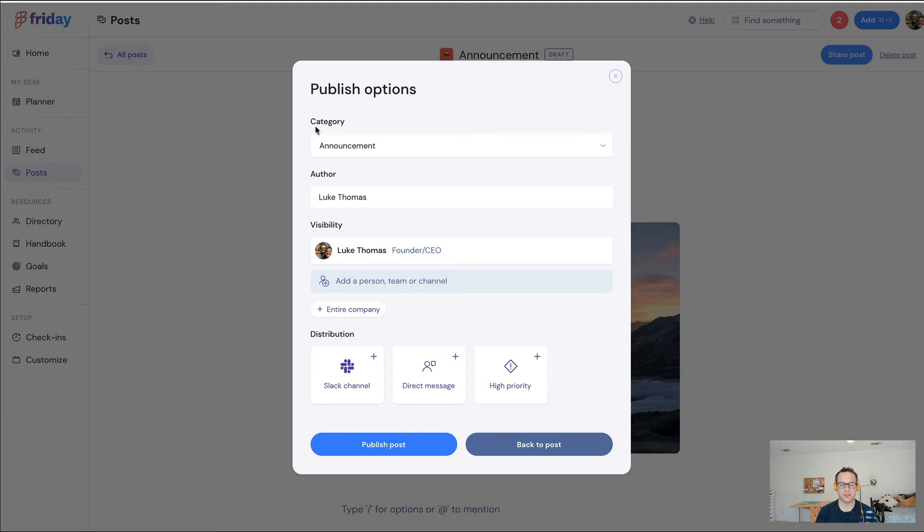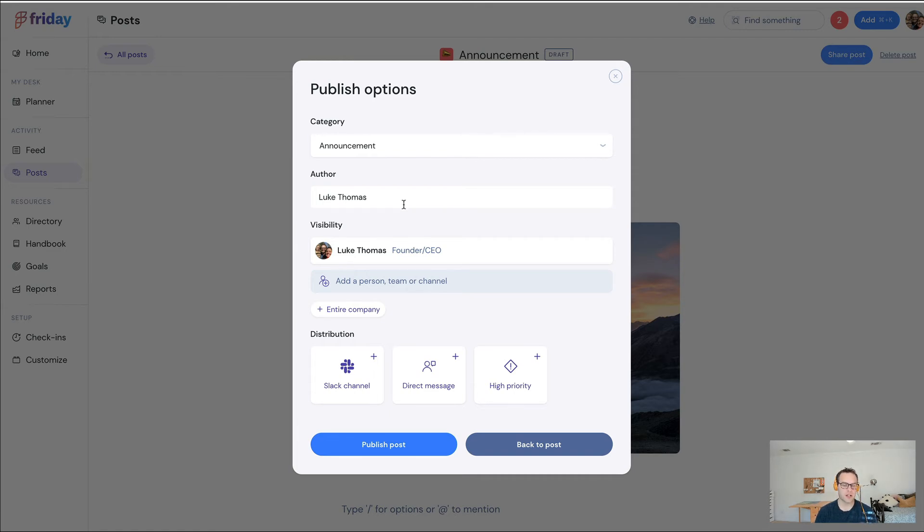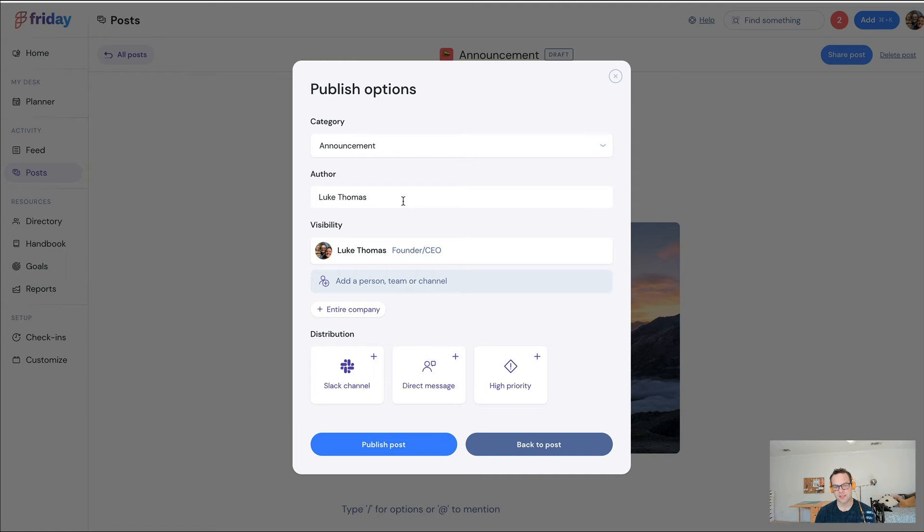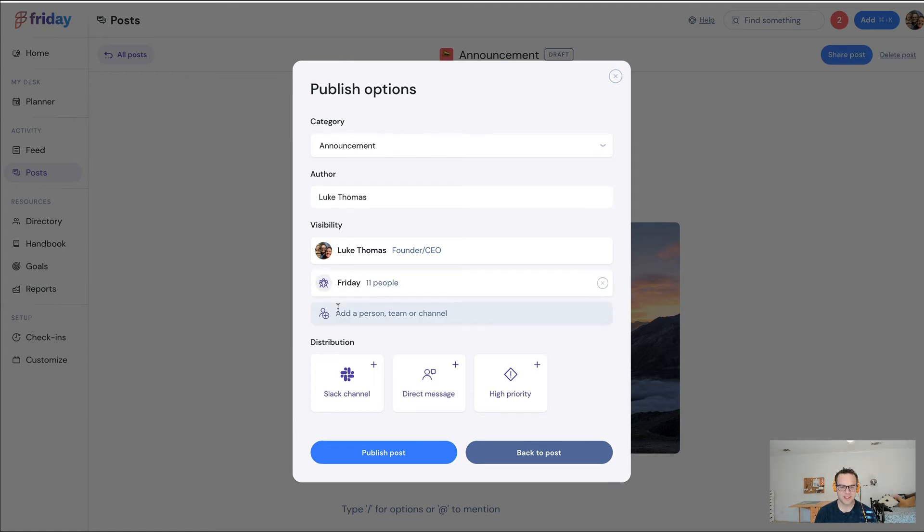You can define an author. If you're on our company-wide offering, you can actually ghostwrite. So if you have like an internal communications team who needs to ghostwrite on behalf of the CEO, you can do that.